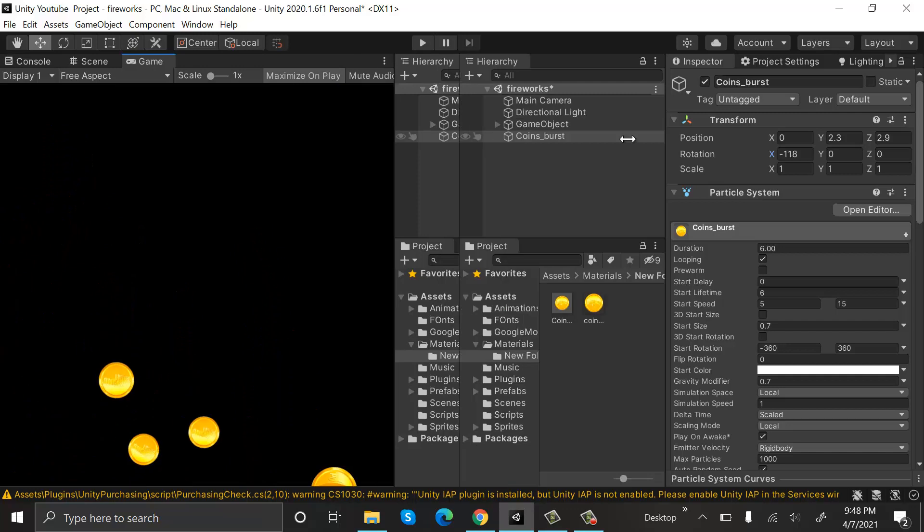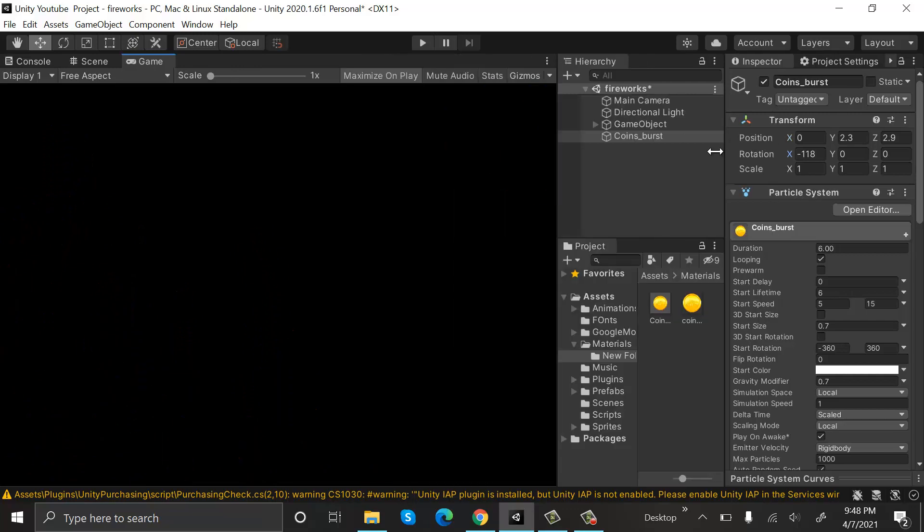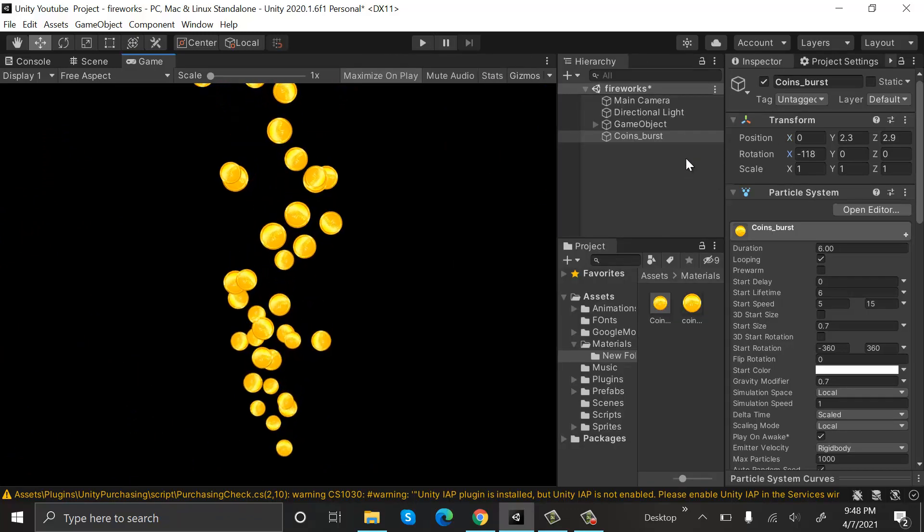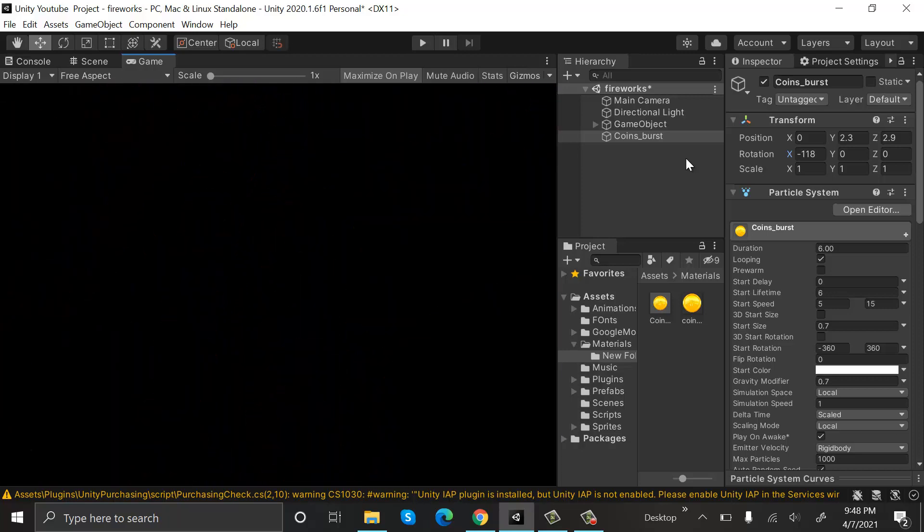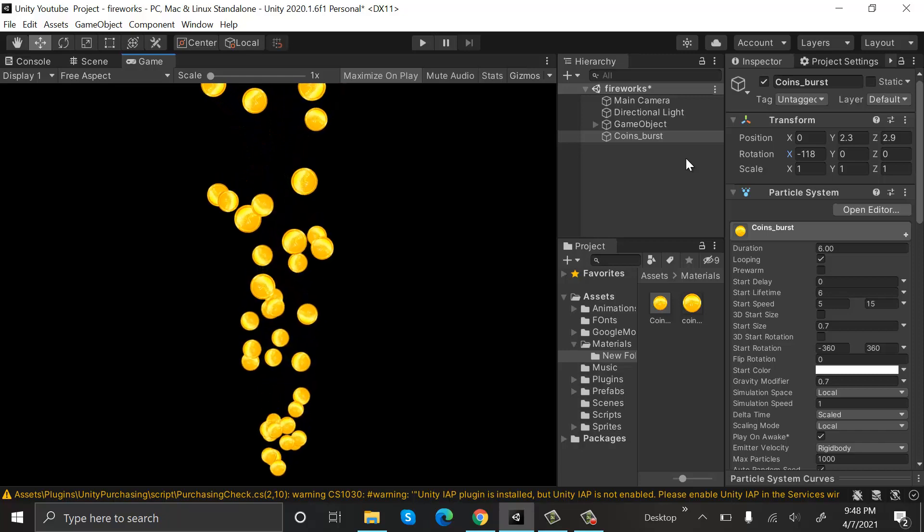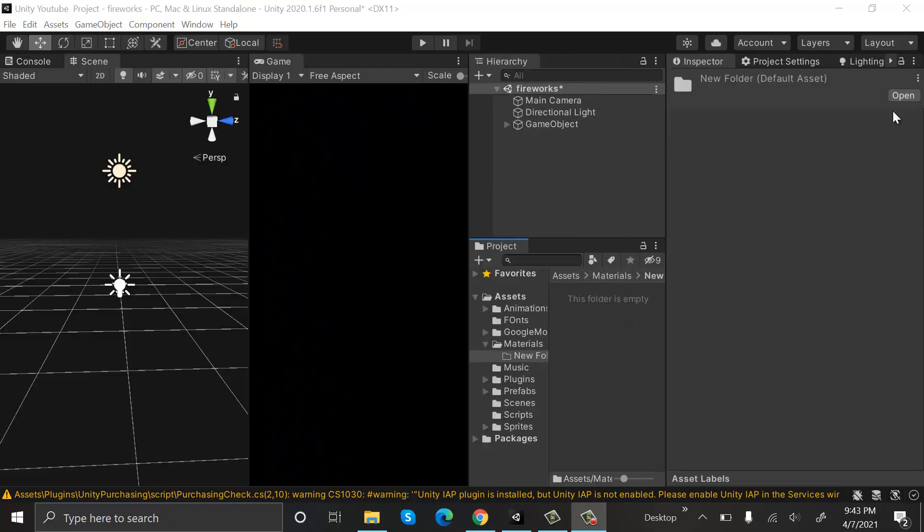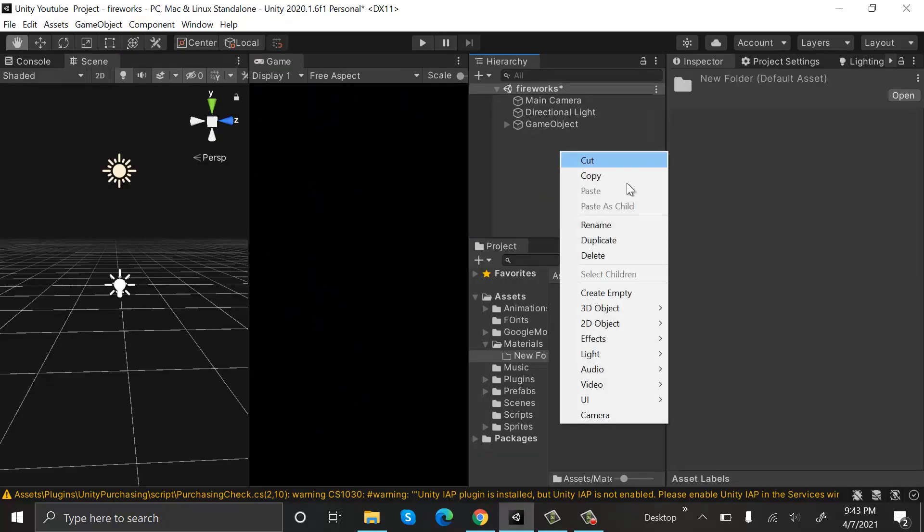Hello everyone, welcome to my YouTube channel. In today's episode, I will show you how we can make bursting coins or coins exploding using the Unity particle system. So let's get started. We will start by creating a new particle system.